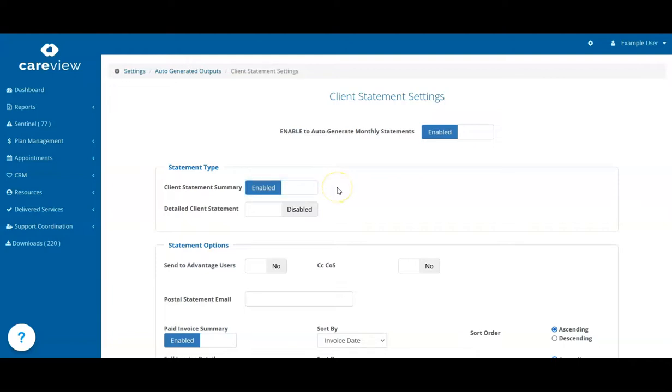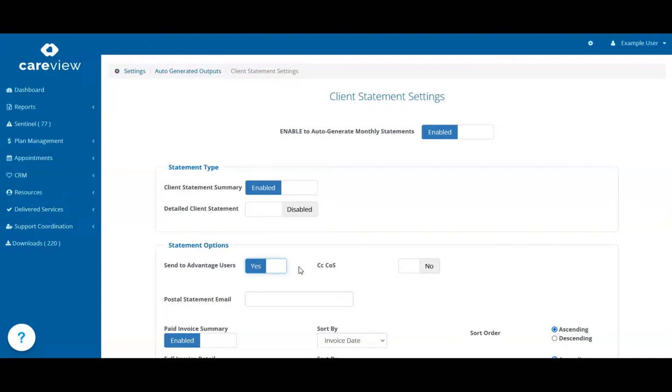You can choose to send statements to clients that already use CareView Advantage. These clients can view their funding and invoices at any time on their mobile phone, so it's your choice if you want to send them a statement as well.